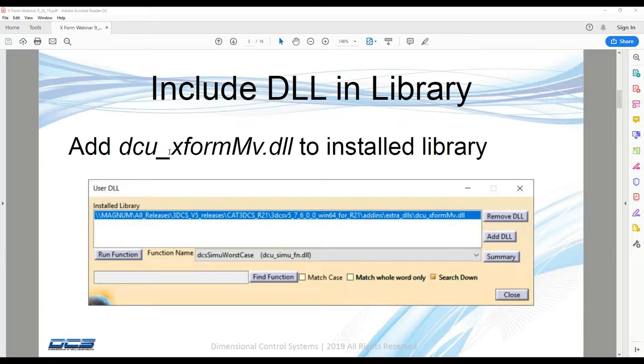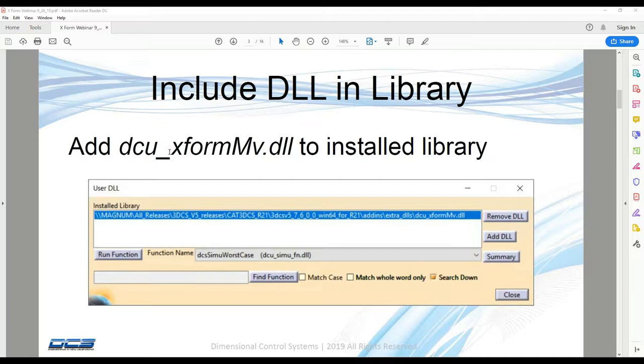So the first step before we even get to using the X-Form routines is to make sure that we've included the DLL in our library. So if you're not familiar with DLLs, they're just additional functionality that didn't quite make it into the full list of moves, tolerances, and measures. So to add the X-Form DLL or any DLL, you're going to go to your DLL library.